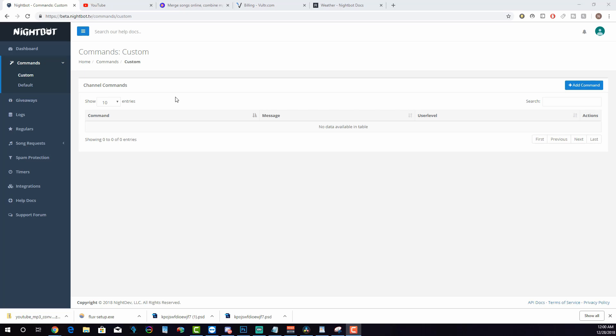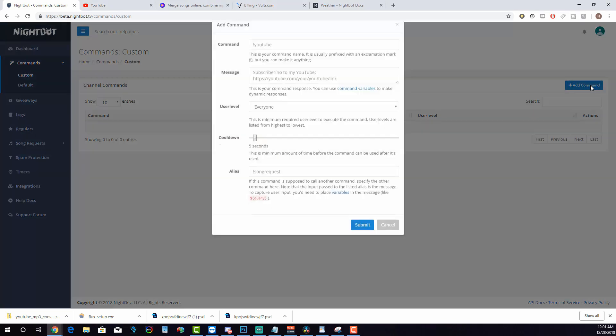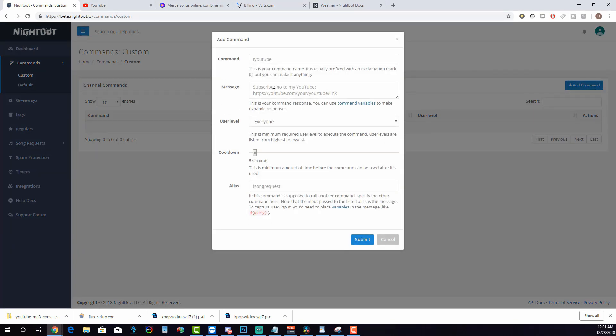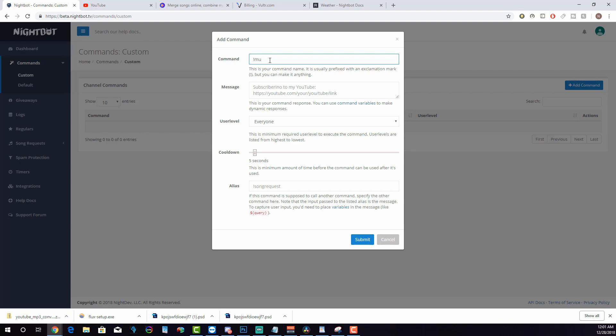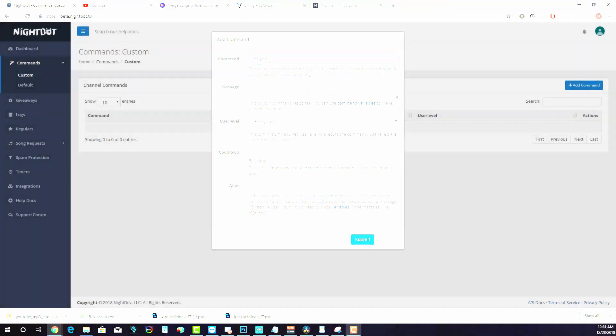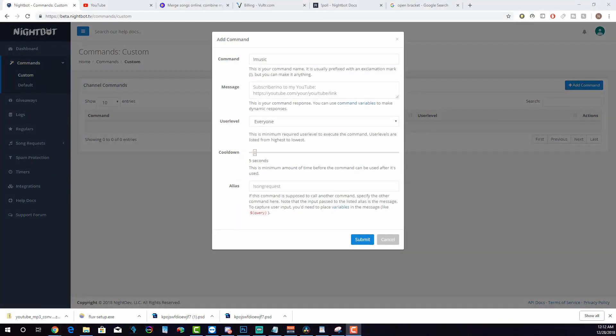To make a command, simply click on the add commands button. The first line is the commands line. As it says below, this is your command name. It is usually prefixed with an exclamation mark, but you can make it anything. For example, if you want a command to help someone find the music playlist you made, your command could either be song list, exclamation mark song list, or exclamation mark music.